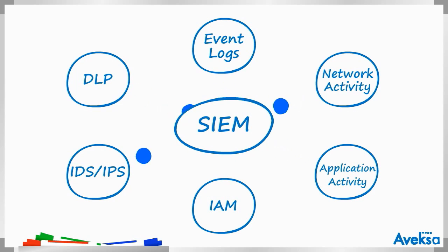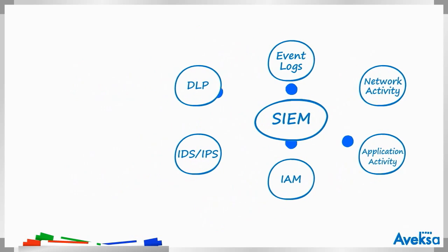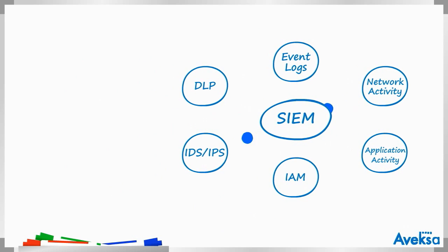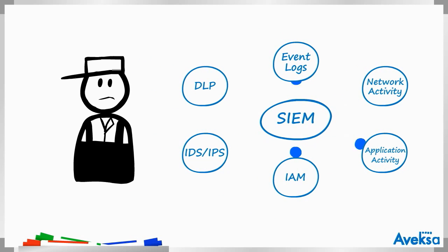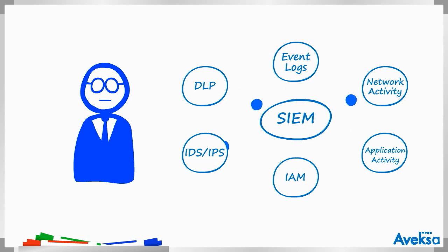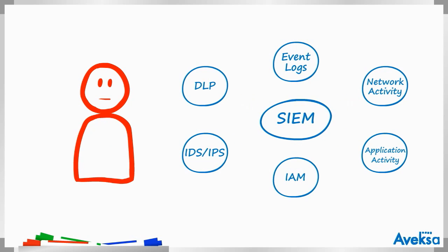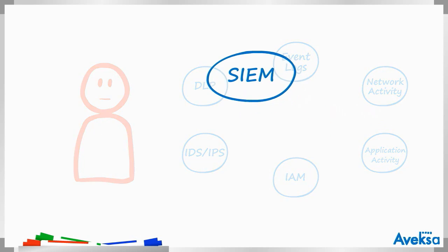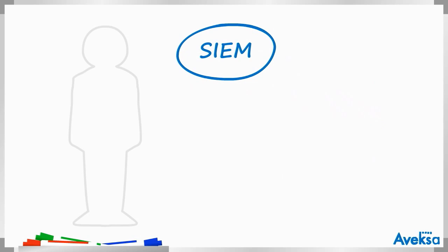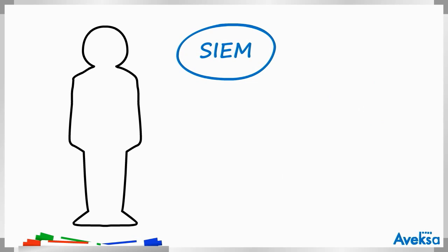But how can they know more about the people behind the events? For example, is that repeated failed login to Salesforce a contractor or a recently departed employee? Or perhaps a user on a watch list, since they have privileged access? User context is about people, more commonly known as humans, otherwise known as carbon-based life forms.